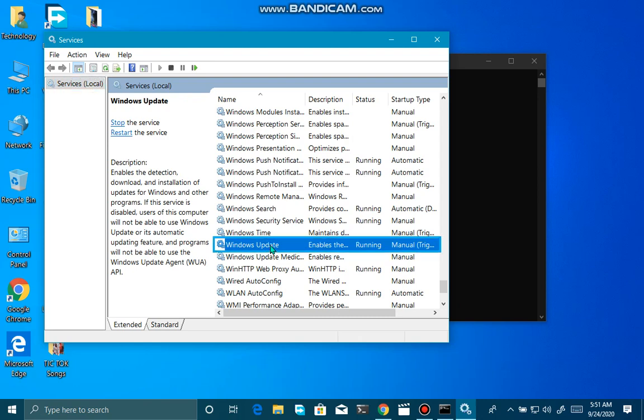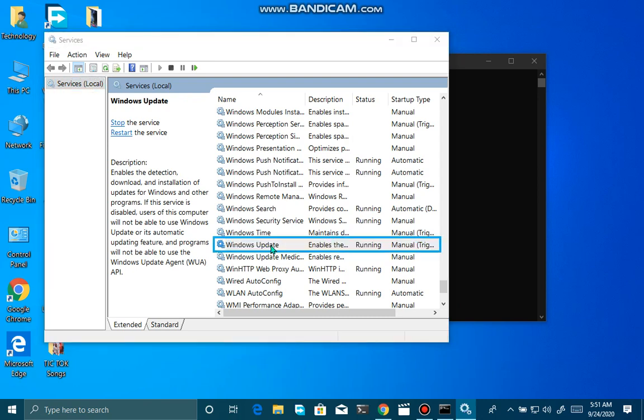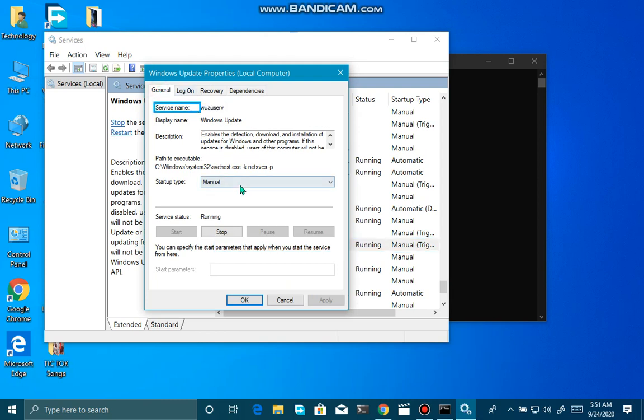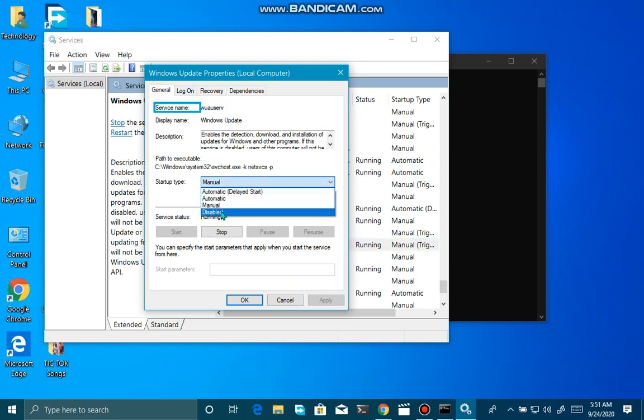Table has 248 rows, 5 columns. Windows Update. Windows Update Properties, Local Computer. Dialog.